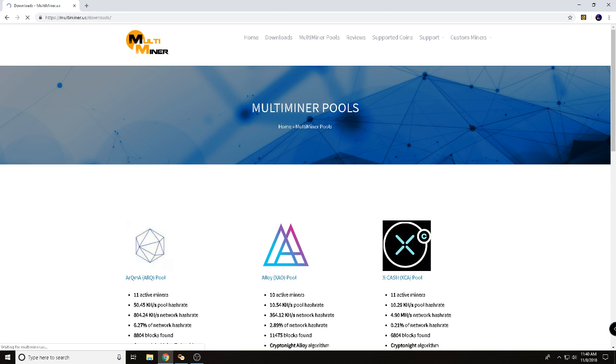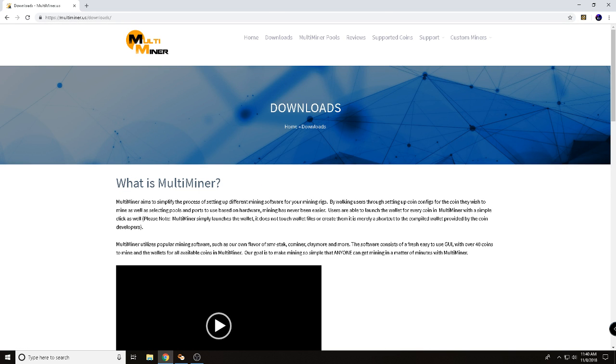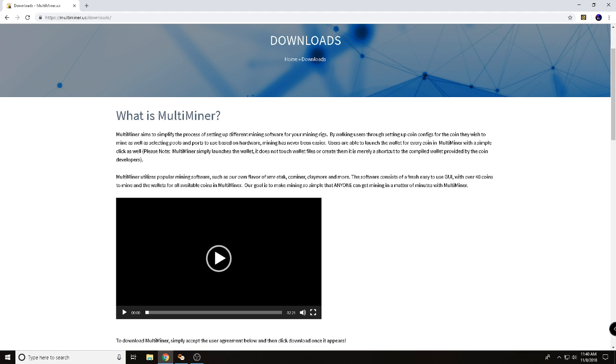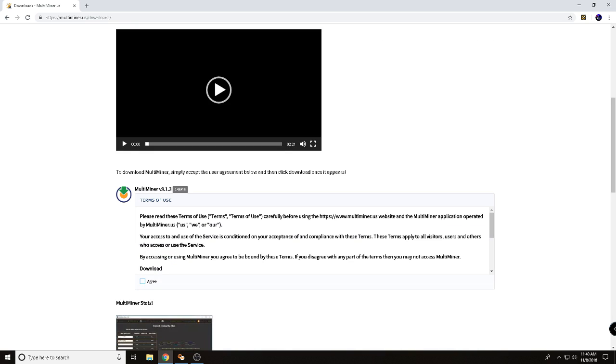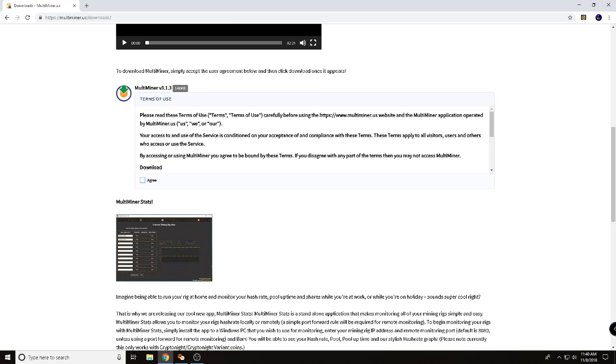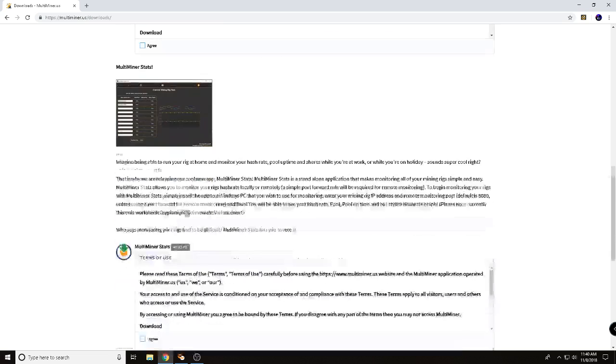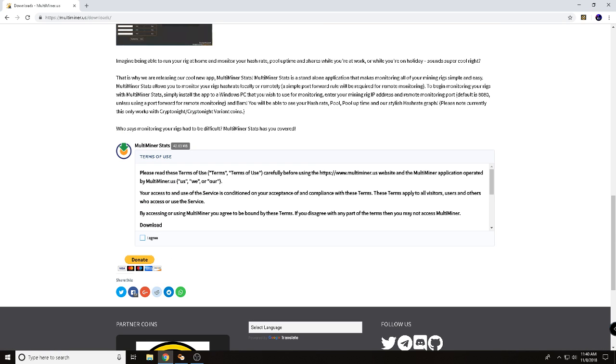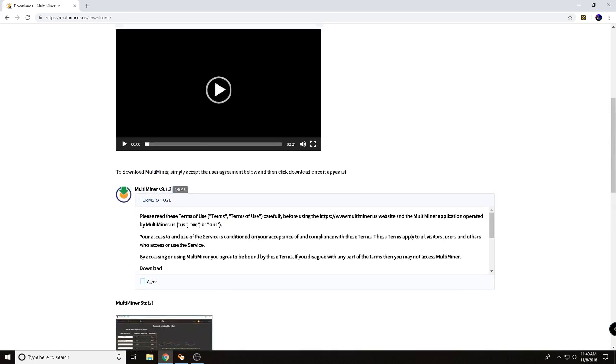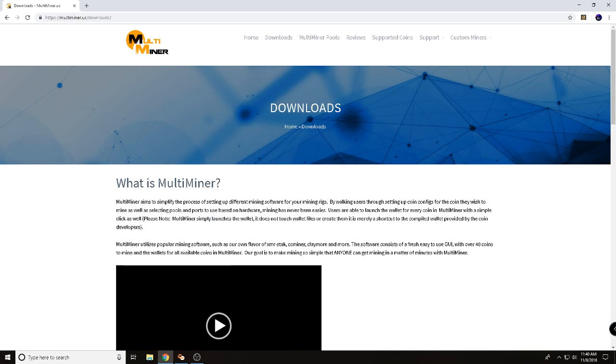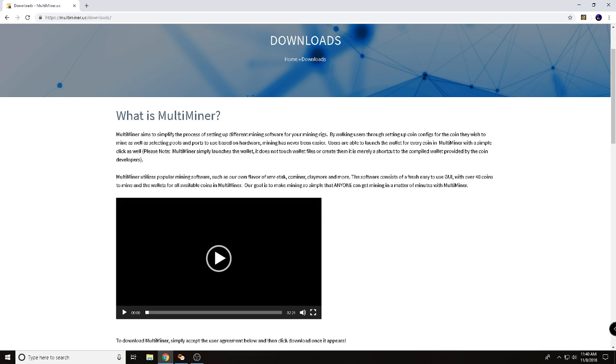But if you're going to try Multiminer, you've got to go over to Multiminer.us, click downloads. What is Multiminer explains it to you a little bit more here. There's a video that discusses what to do as well. There are some different user agreements, terms of use that you'll want to check out. I always tell you do your own research. But when you're ready to download Multiminer, you click download it and get it installed on your computer.